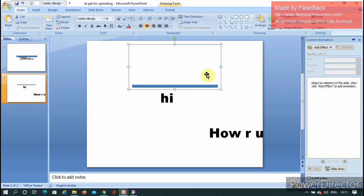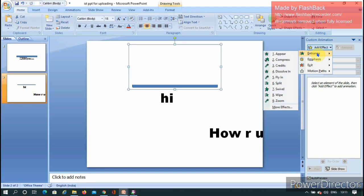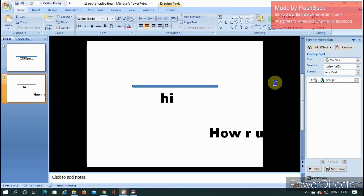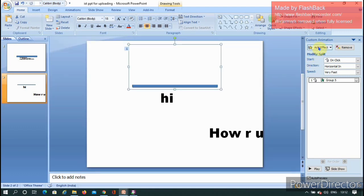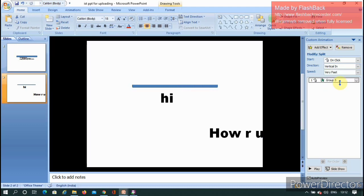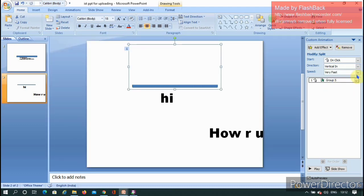Now select the grouped object and go to Add Effect under the Animations panel. Choose Entrance, then select Split Down. Make a small change in the Modify section: set Start to 'On Click'. The direction effect will govern how the animation appears.